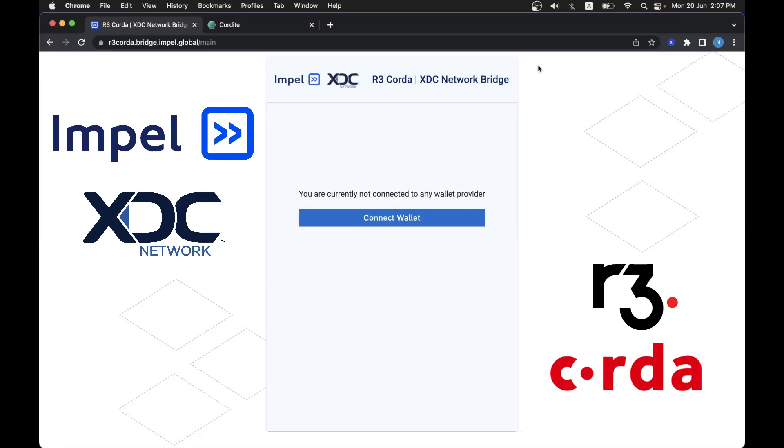Hello, this is a video demonstration on how you can use Impel's Bridge project. This project is about transferring native XDC from the XDC network to R3 Corda Cordite app and back. The provenance of XDC native is on the XDC network.